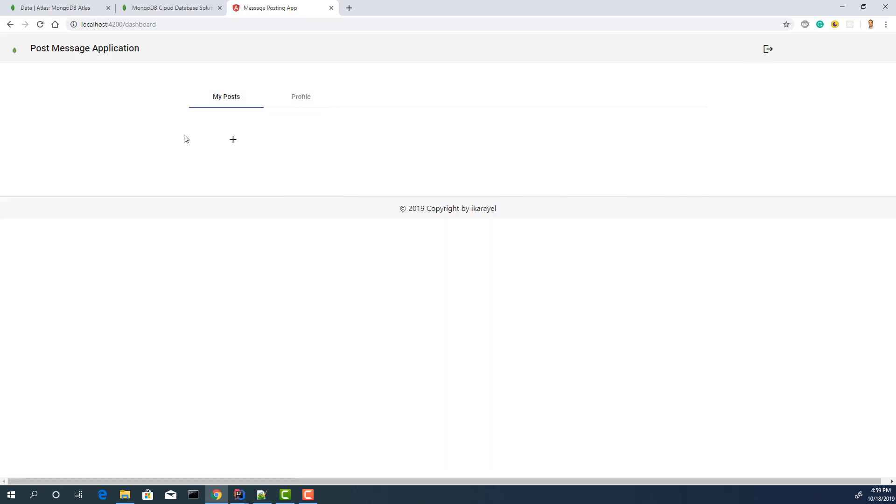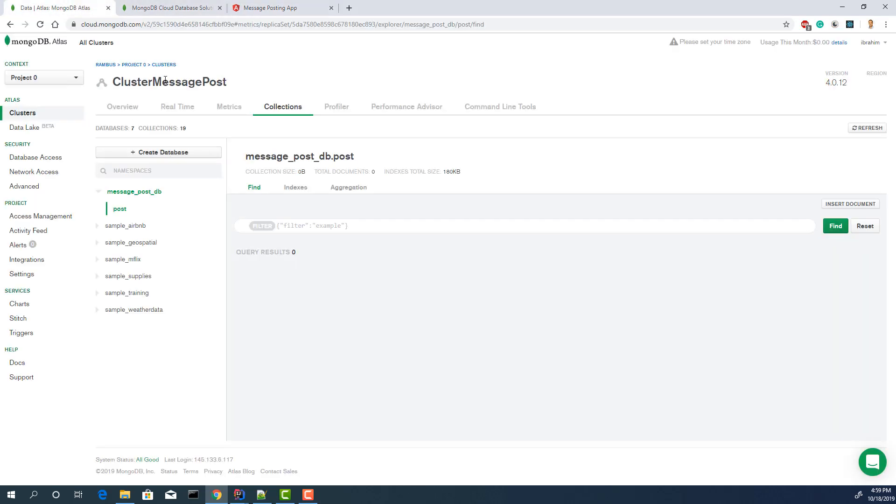That is what I want to show you. You can create a simple application and connect to MongoDB Atlas.